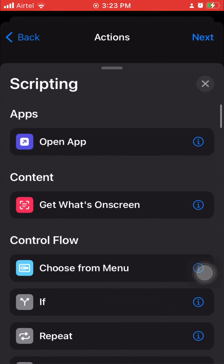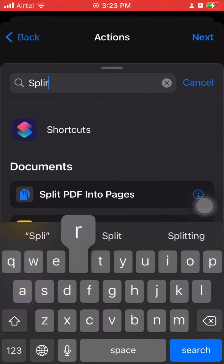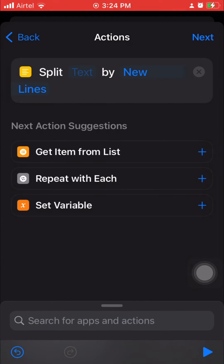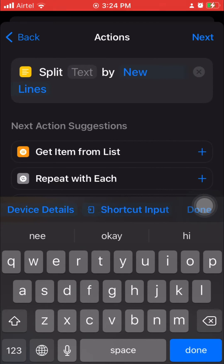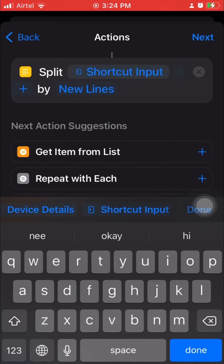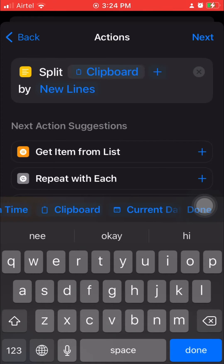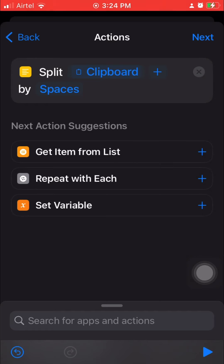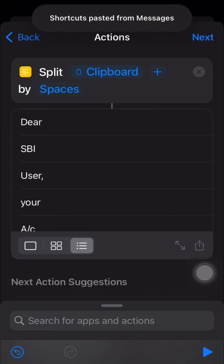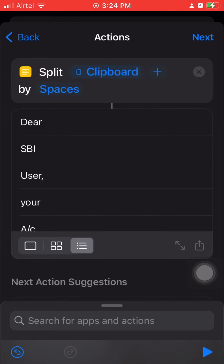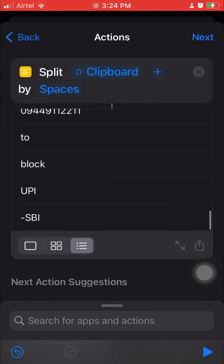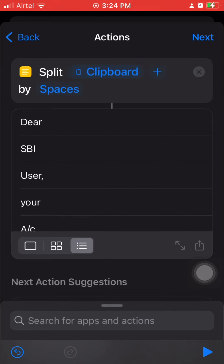If you can't find Split Text in Scripting, you can search for it directly. Set the input to Clipboard content for now — we'll change this later for testing purposes. Split using Spaces. When I test this, I get a big list as output — all my content has been split based on spaces, and each word is placed as a separate element in the list.